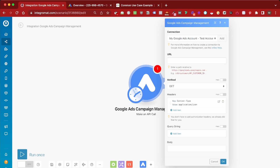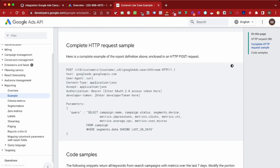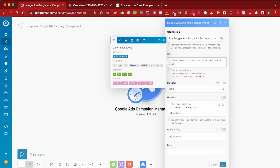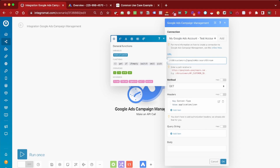Now I need to build my request. First, I will need to add a path. To find out how to do that, you can check the documentation for the path. I'm going to use this one to get information on our account. Now you have to replace the customer ID in the path with your actual customer ID. The only thing is that you have to make sure not to forget to remove the dashes — if you don't, it won't work.